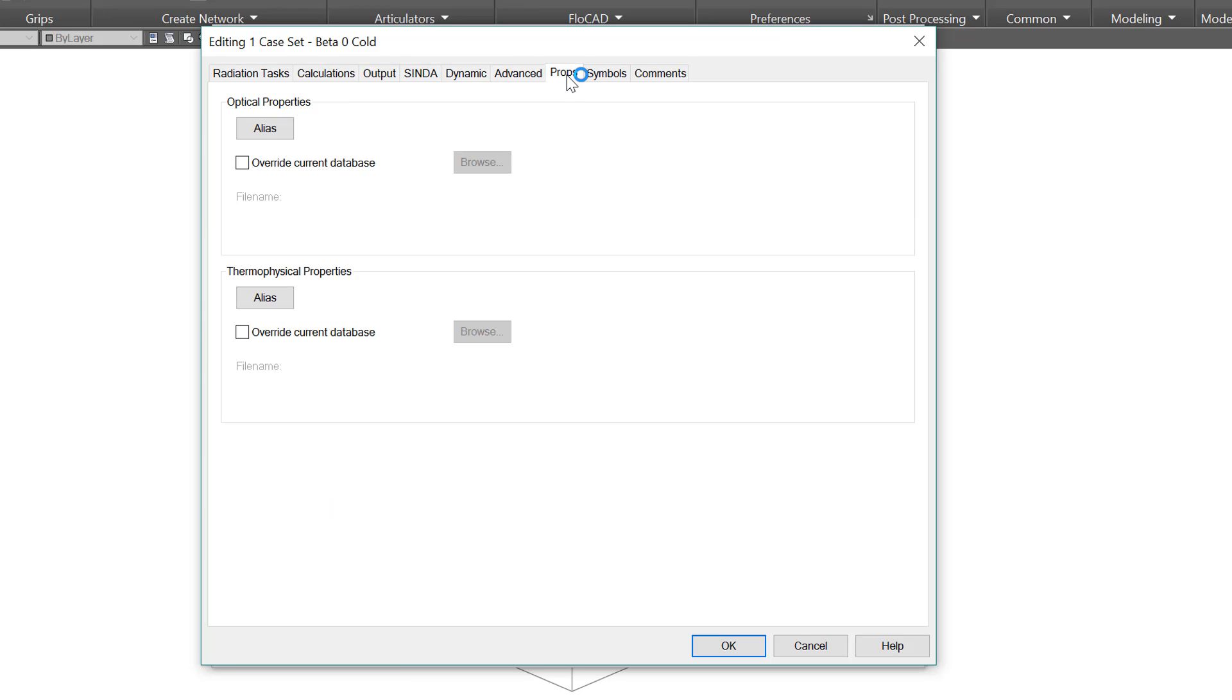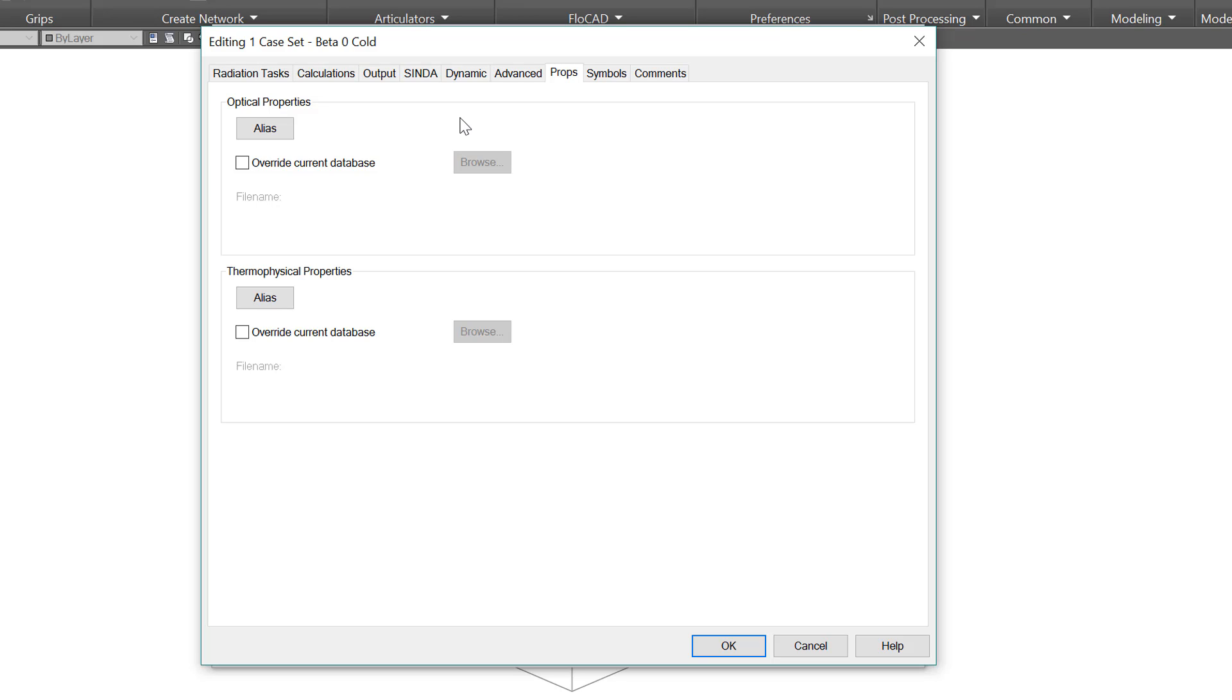The properties tab allows you to use a different optical or thermophysical property database and also to define aliases. When changing property files, all the property names must be identical. For example, you couldn't have aluminum 6061 in your model and then use an override database with AL6061. Given the uncertainties with optical properties, in addition to the changes between beginning of life and end of life, it is very common to have different optical property databases for hot and cold. Aliases allow you to define something like isolator and then assign it to ceramic for one case and titanium for another, for example. For this case, I want to override the existing optical properties with beginning of life properties.